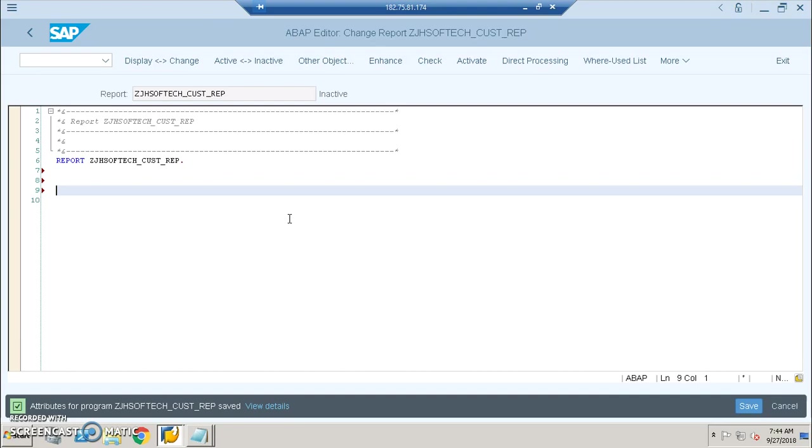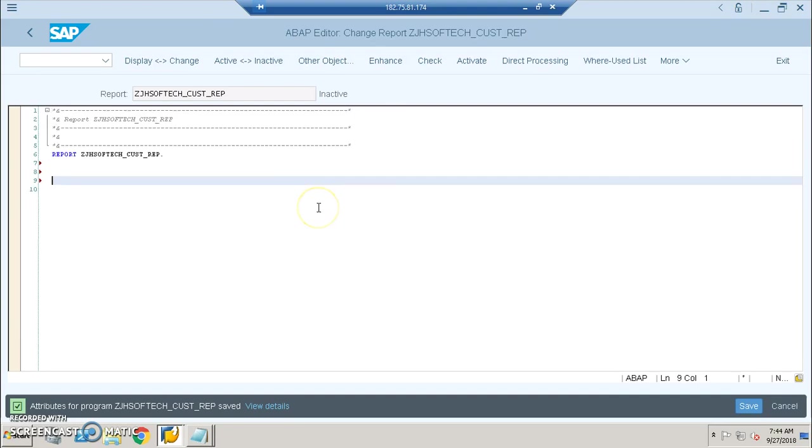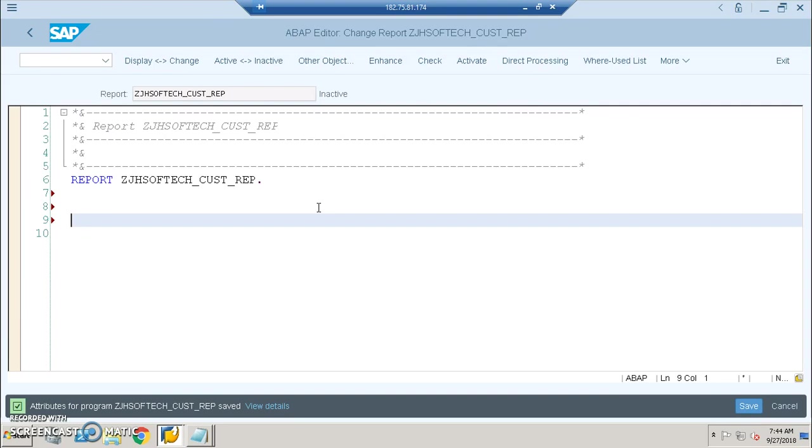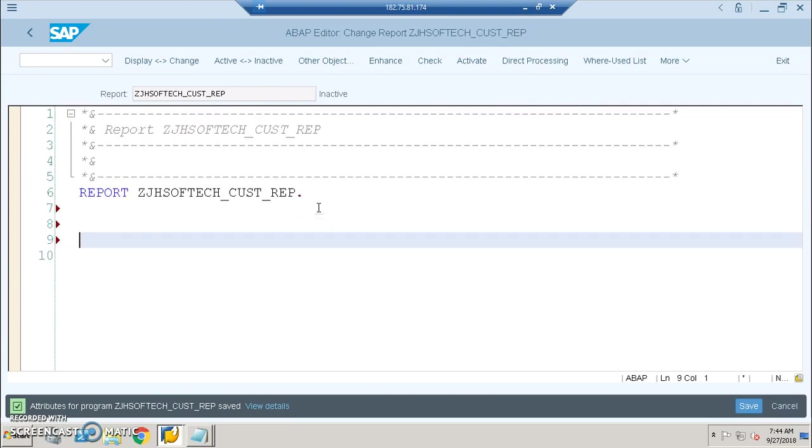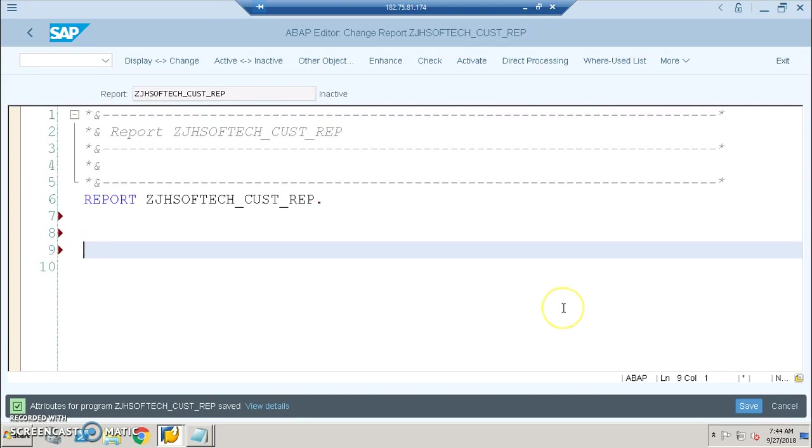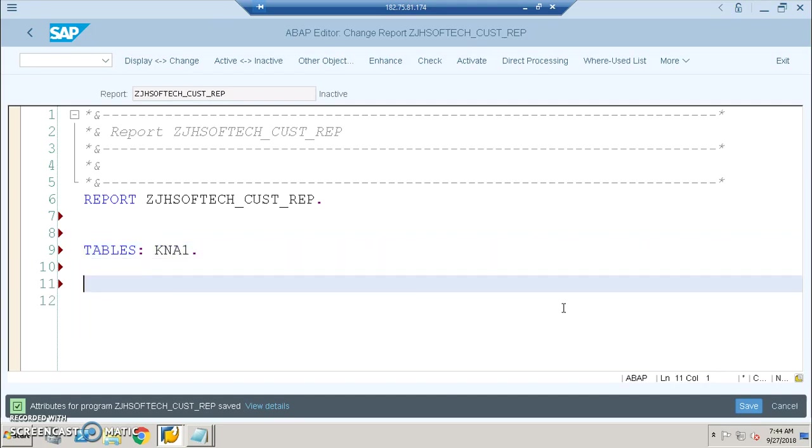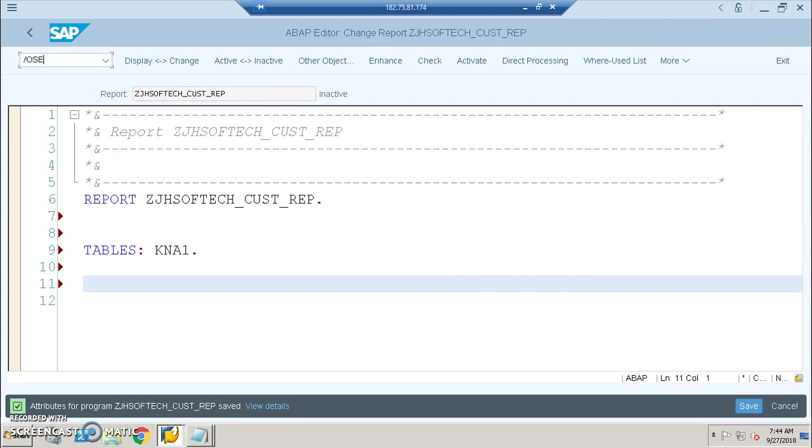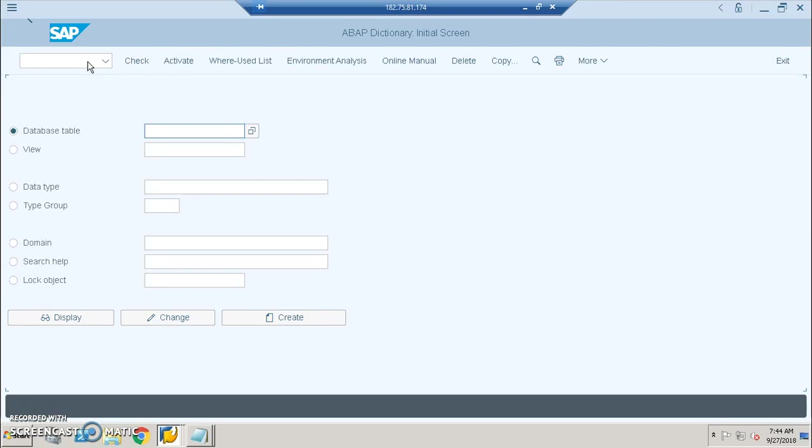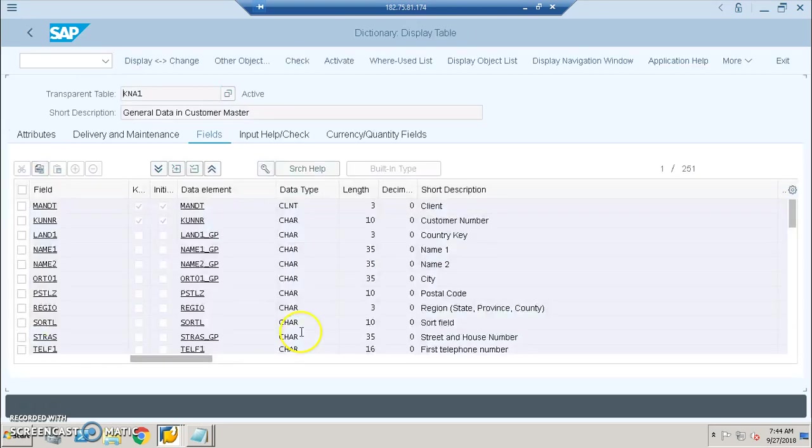So here I'm going ahead with the coding. I'll write something called TABLES: KNA1. KNA1 is the table from which we want to get the data. You can check the field names in KNA1. Let me open that, slash O SE11. This is the transaction code where we have all the database tables. I'll go for Display and here you have the field names.